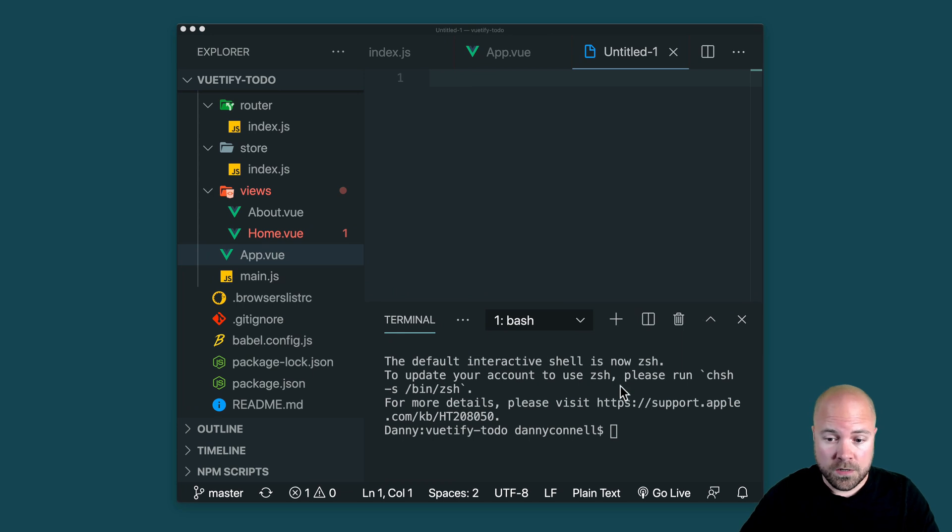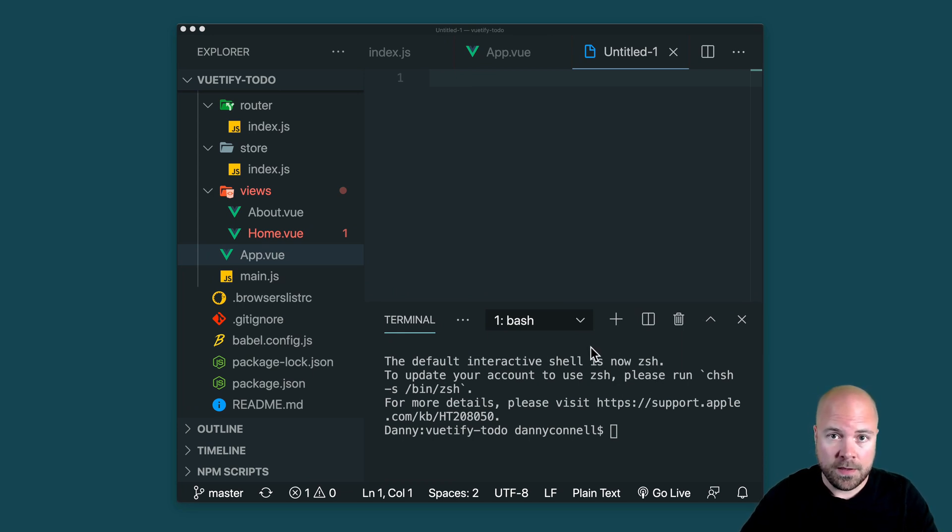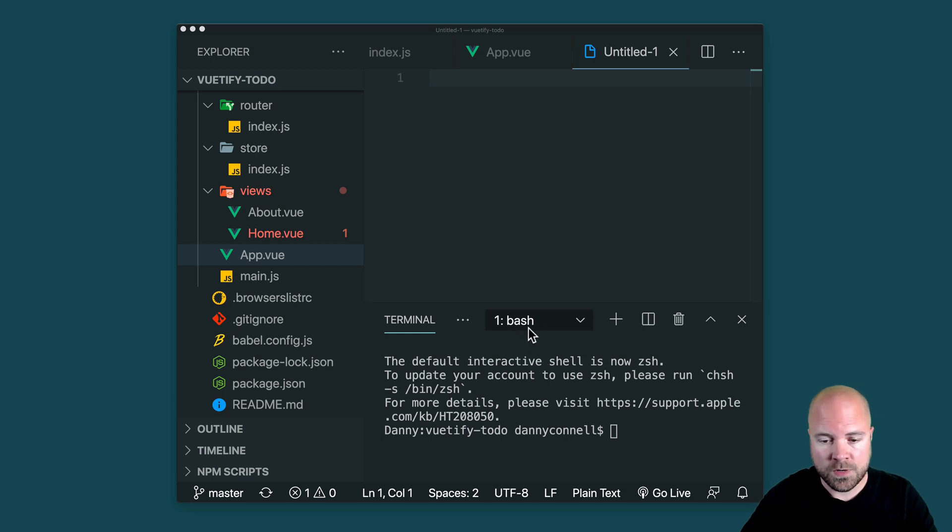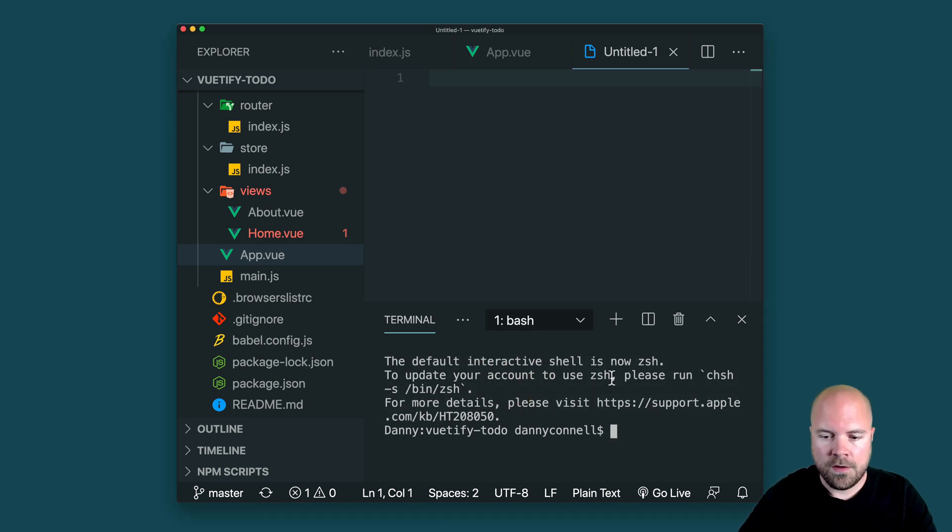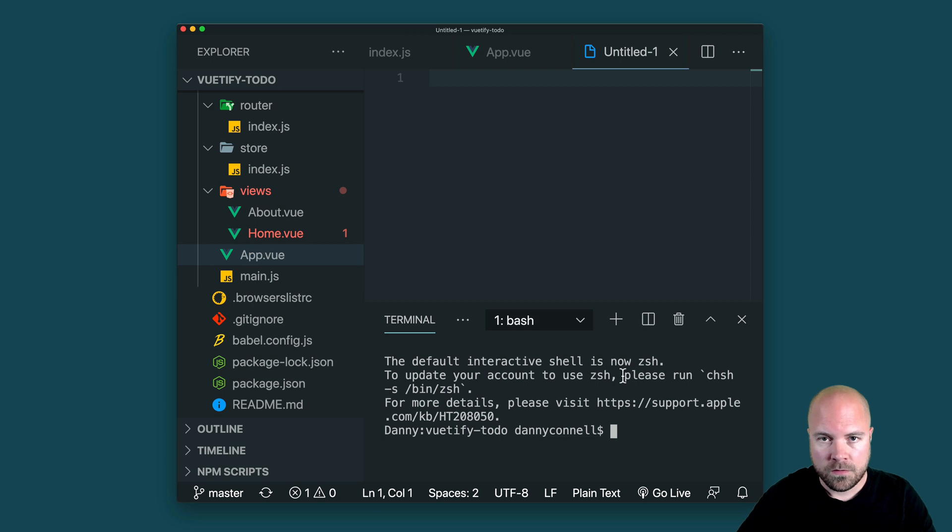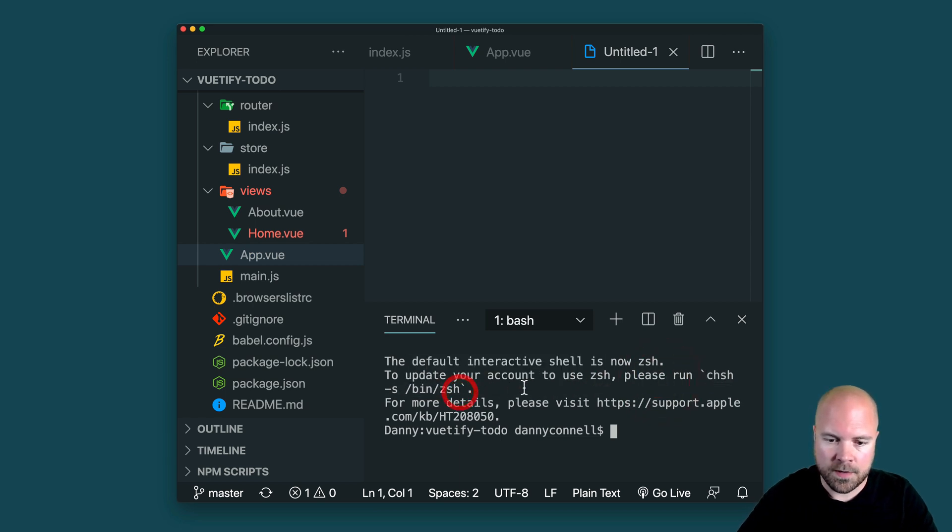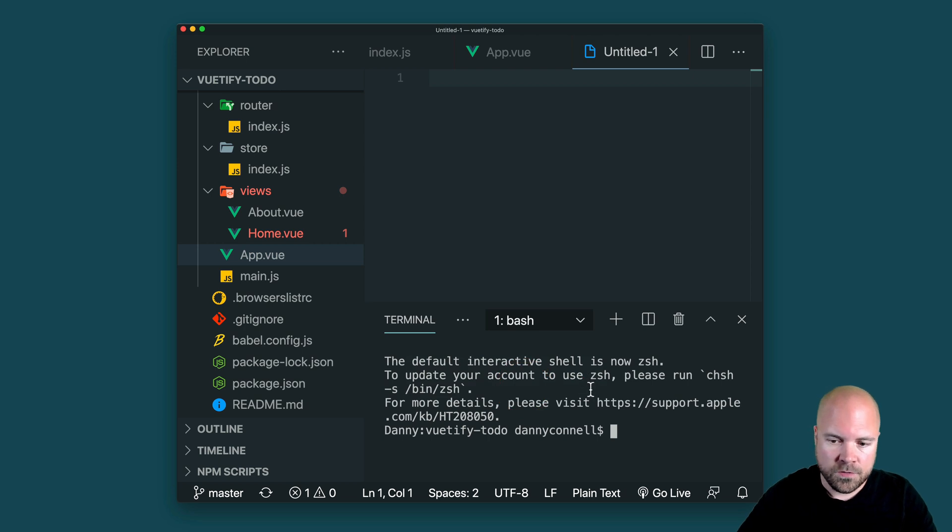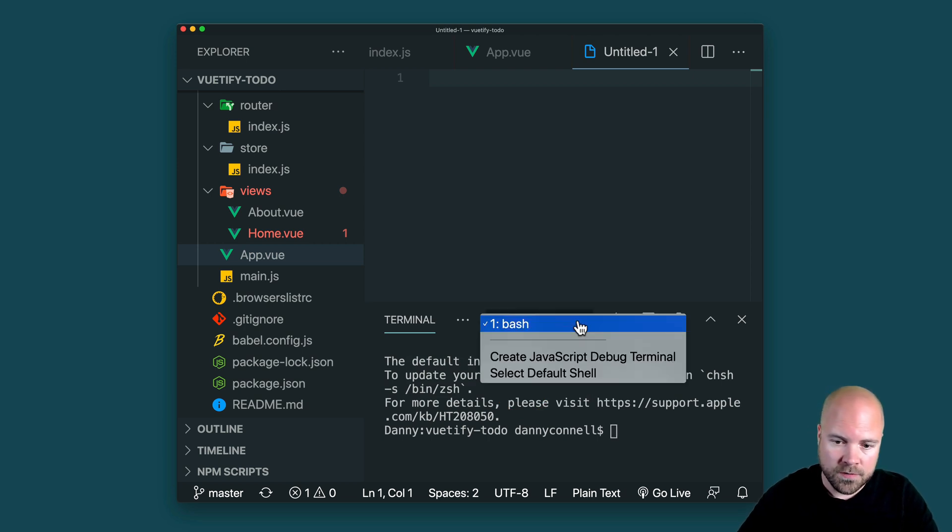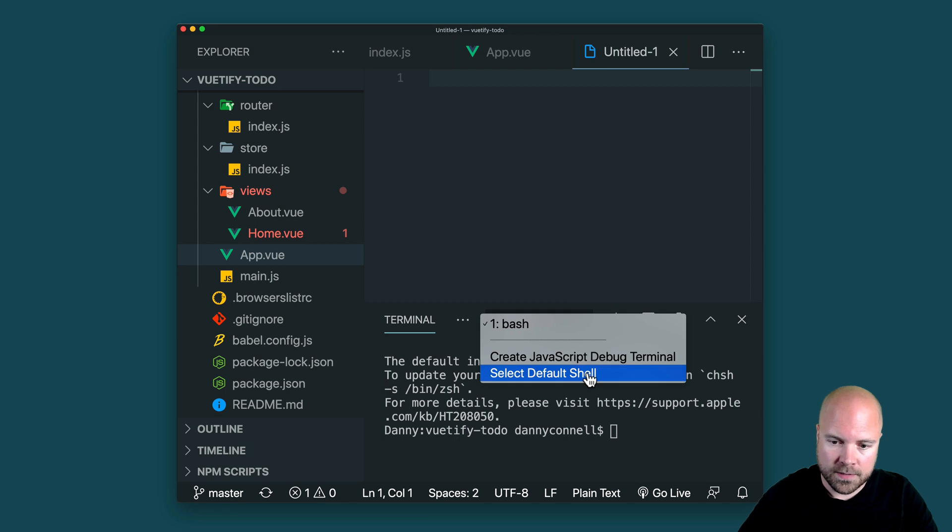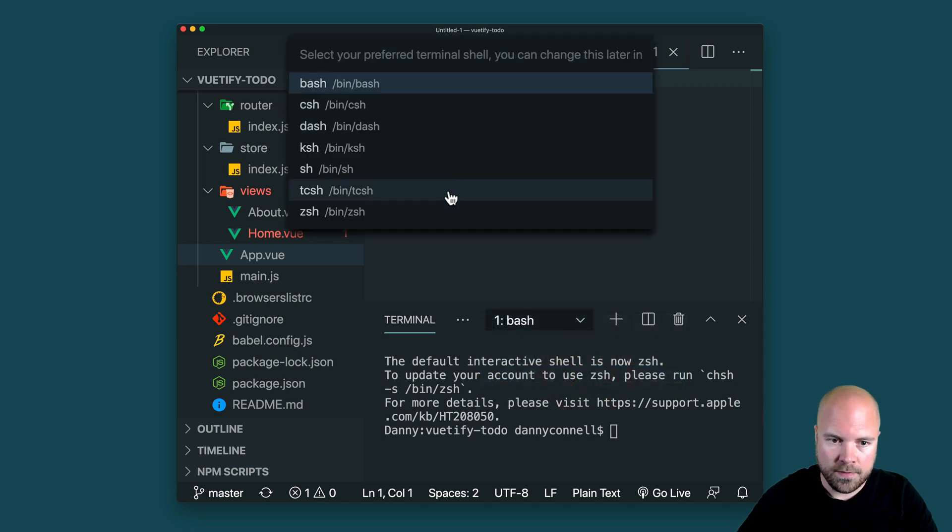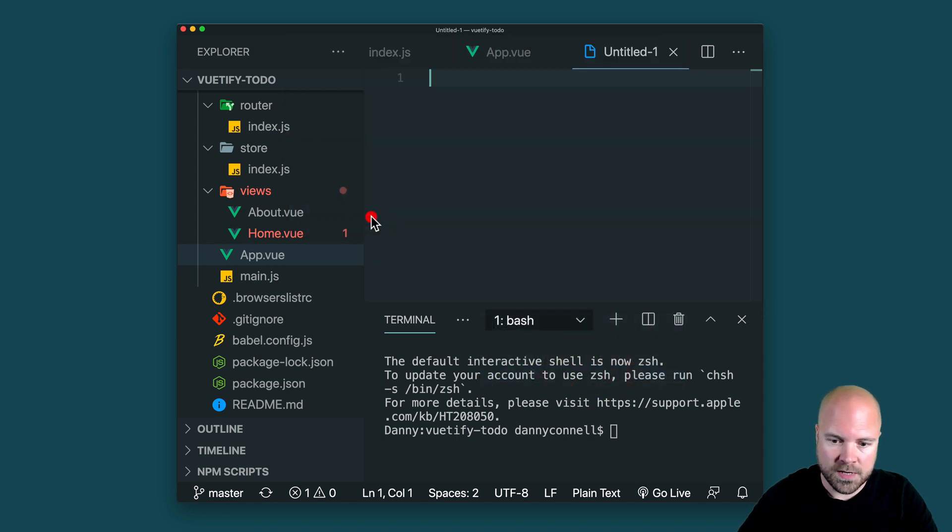So the first thing you need to do is make sure that VS Code is using the ZSH shell and not the bash shell. So if you see bash up here, then we need to switch this to the ZSH shell. You might have seen a message telling you how to make ZSH the default shell. But in any case, to make it the default shell in VS Code, we just need to click on this dropdown and click on select default shell and then choose ZSH.